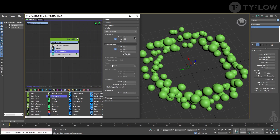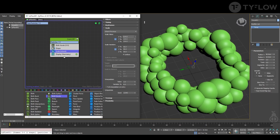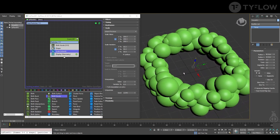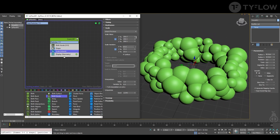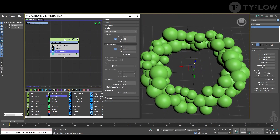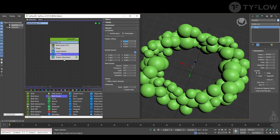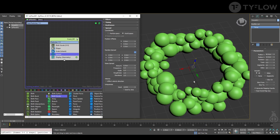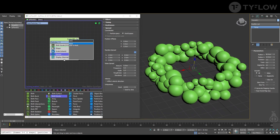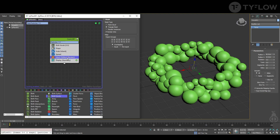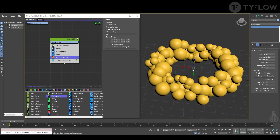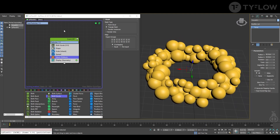It's important that all those spheres start to intersect, because that's important for the next setup. You can also play with Spread. To finalize this first part, add a Mesh operator — the very important part to make it work is to uncheck Render Only. Now we have a mesh.